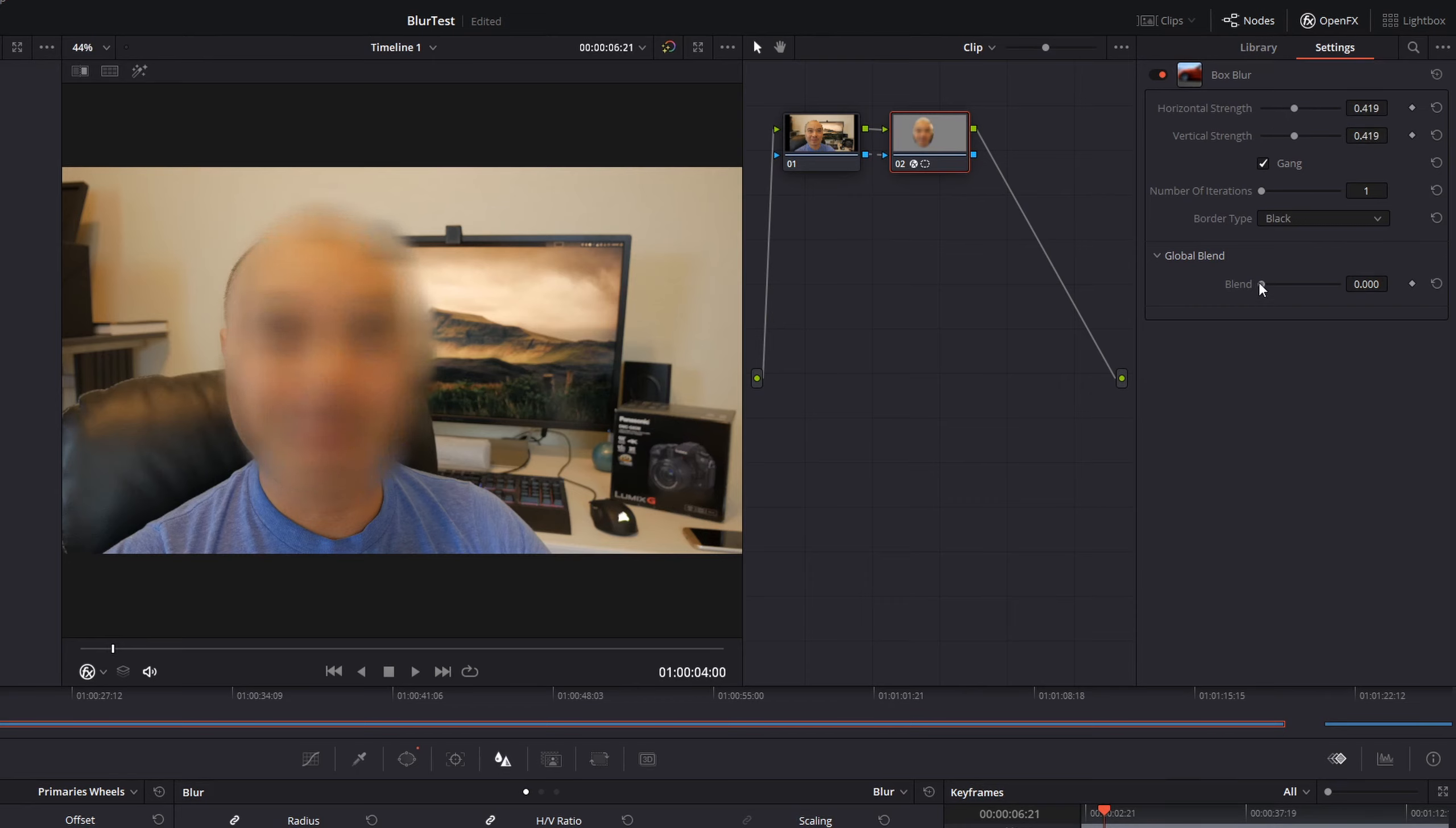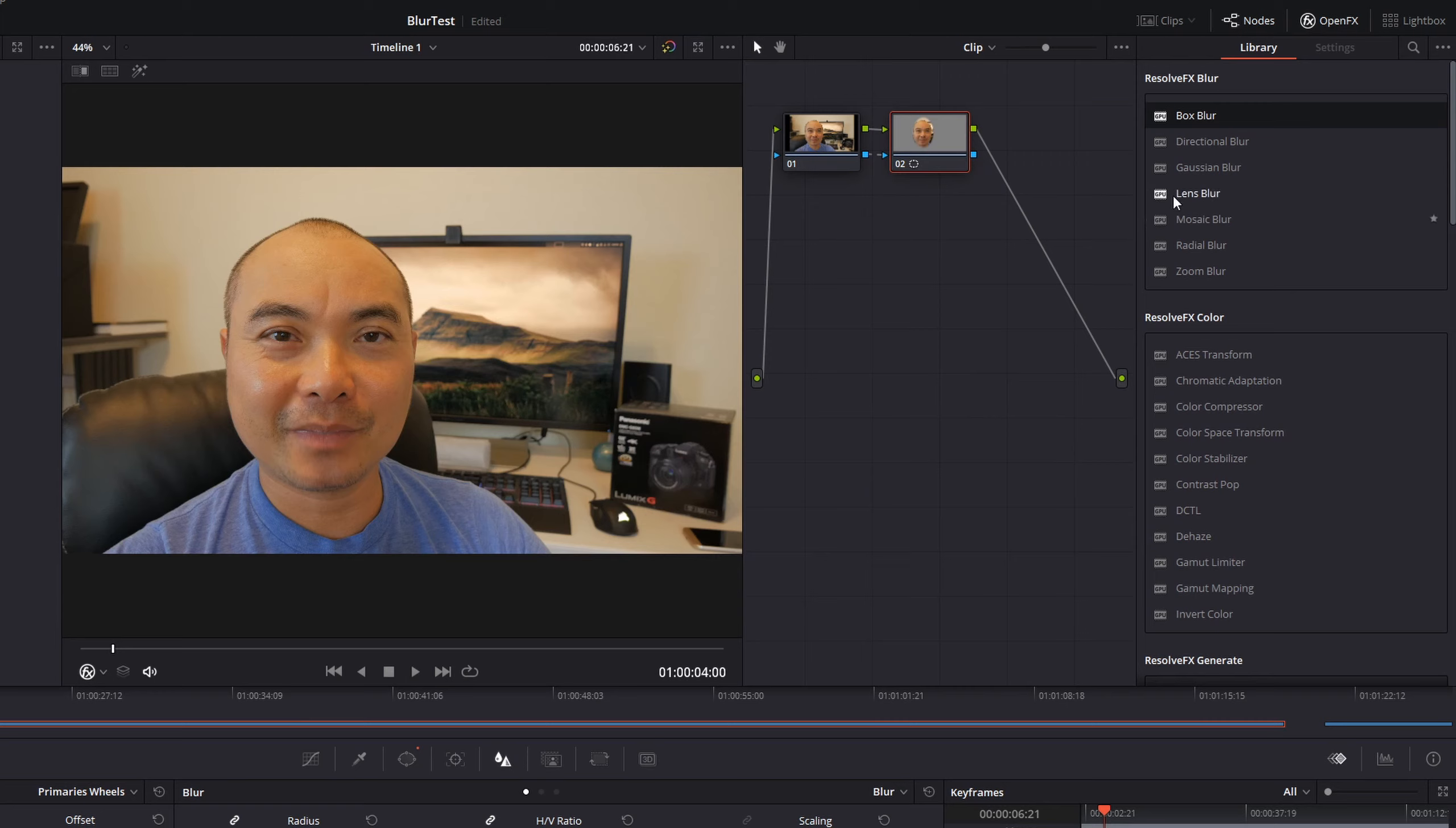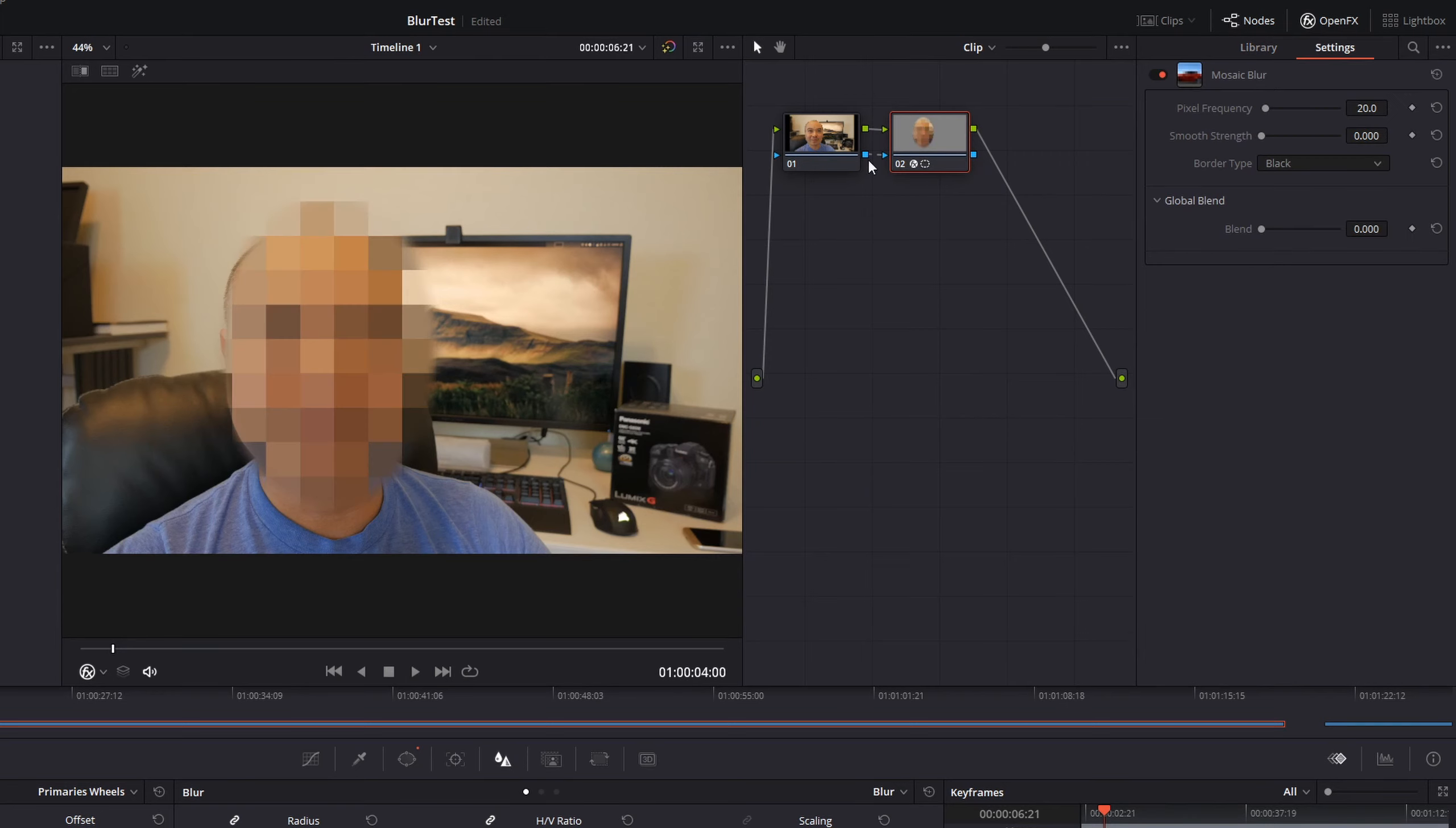I think for most people, they like this whole pixelated blur effect. I'm going to go ahead and remove this blur by right-clicking and remove OFX plugin. Now I'm going to go here to this Mosaic Blur, drop this on my face, and that looks a lot better.